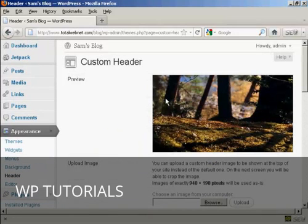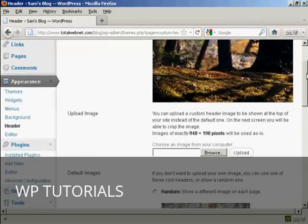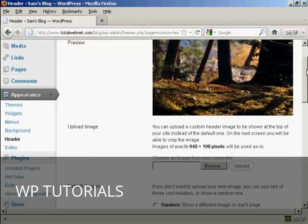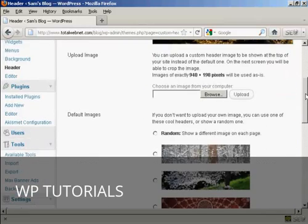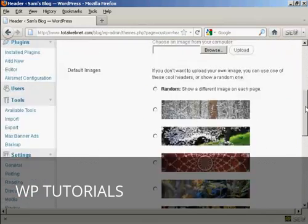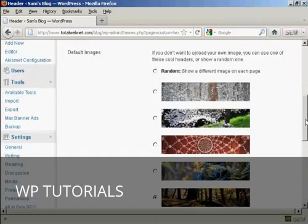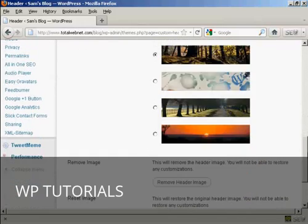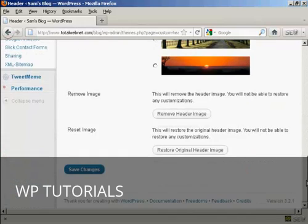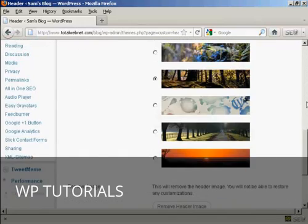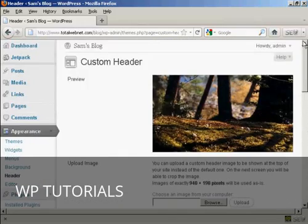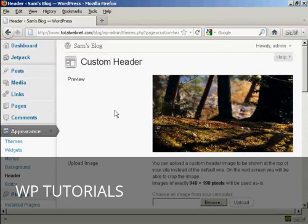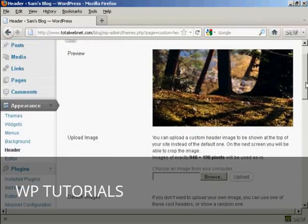And you can see here it says Custom Header, and this is the header image that comes with this theme, and you can see there are a number of alternative header images that also come with the theme as well. But if you don't like any of those, you can actually upload your own image.